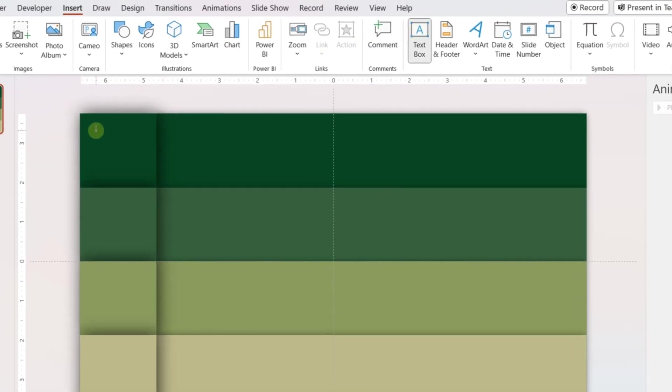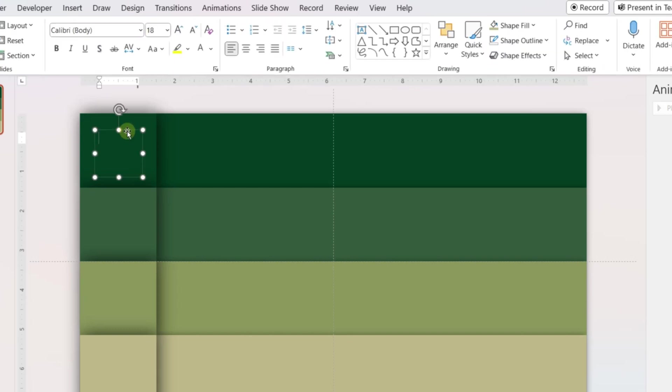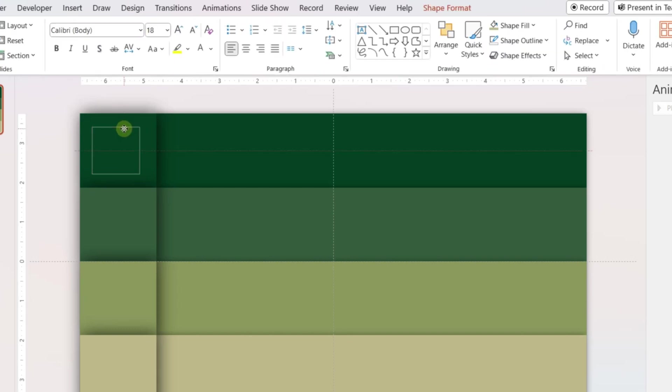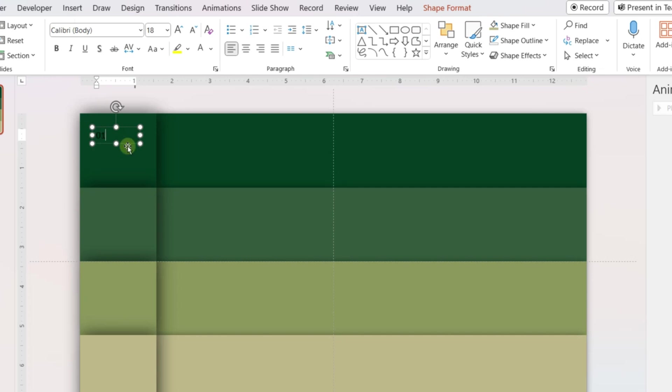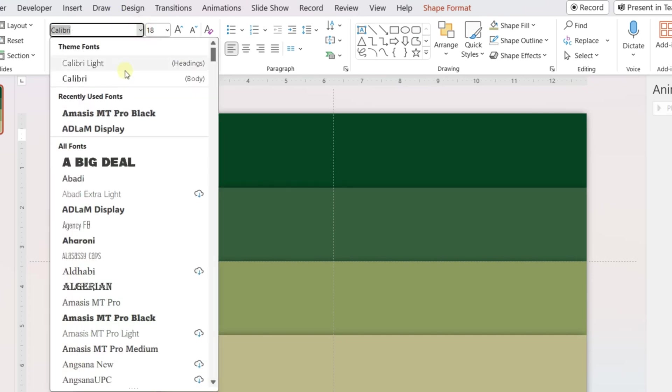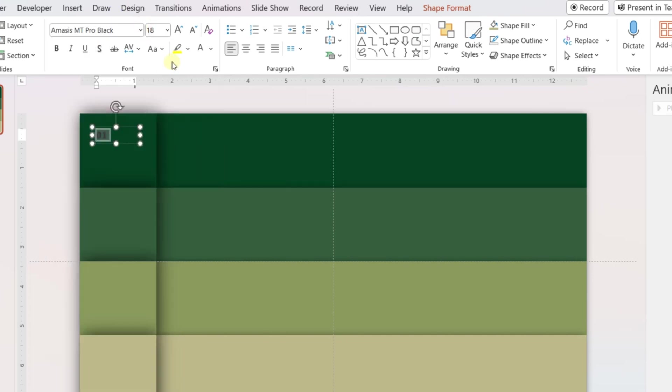Add a text box on the smaller rectangle and add the number. Adjust the font, size, and color. Do it for all smaller shapes.